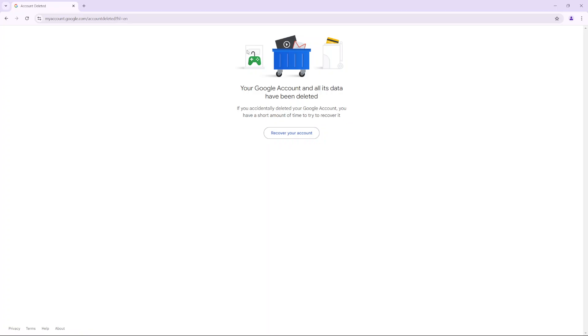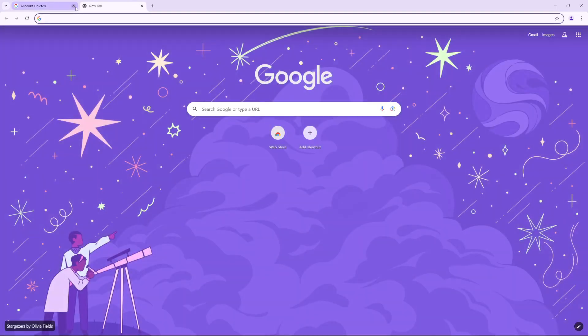Otherwise, you can just exit the window knowing that you've now deleted your Google account. Thank you for watching. If you have any questions or comments, leave them down below and we'll get back to you.